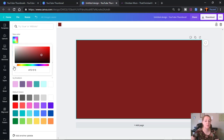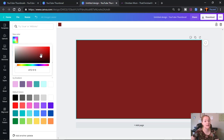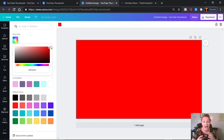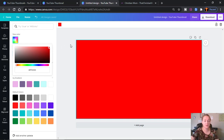YouTube has already decided that these bright red, black, and yellow-white color combinations win the click every time on YouTube, especially for 2021. YouTube wants fresh, crisp, aesthetically pleasing images with high contrast. So we're going to go with this red.